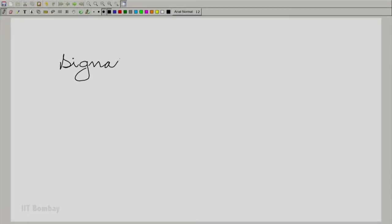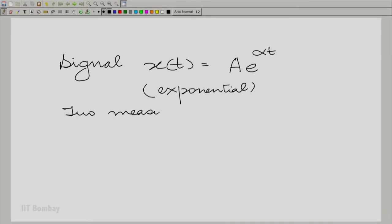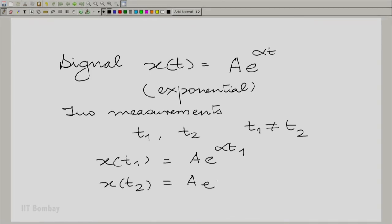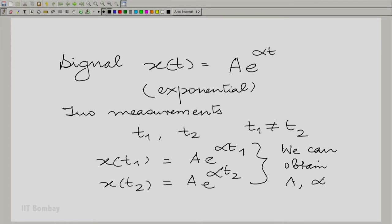Let us recapitulate in a couple of seconds what we did in the previous session. We were talking about the conflict or complementarity of a priori information and the measurements that we make. For example, if you knew that the signal given to you is of the form a times e raised to the power alpha t — that is, an exponential signal — then it is adequate to make just two measurements, say at t1 and t2. So x(t1) = a·e^(alpha·t1) and x(t2) = a·e^(alpha·t2). We can obtain a and alpha from here, and therefore characterize x(t) completely.